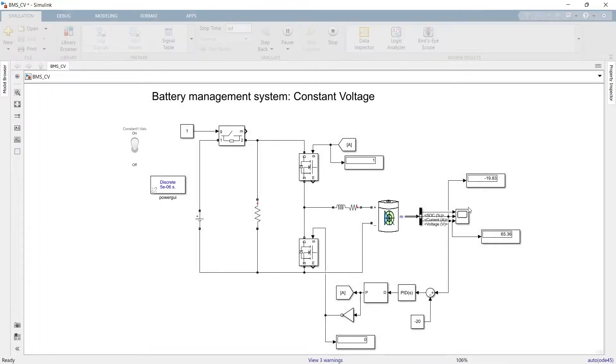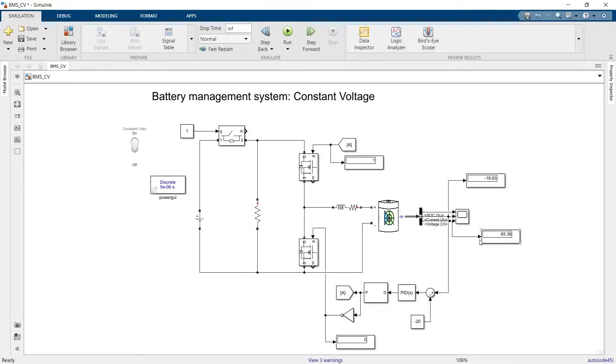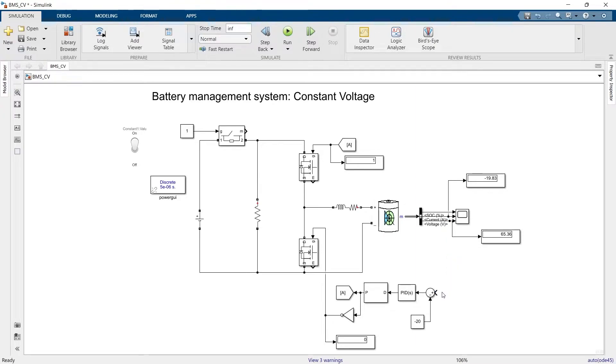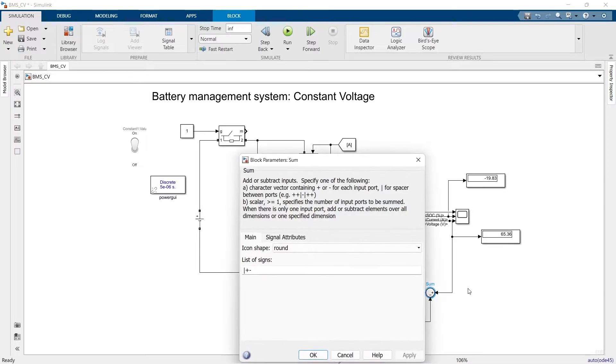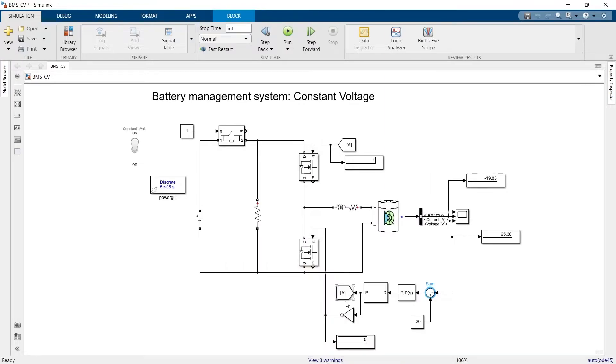So the target is to limit the voltage across the terminal of the battery while it is getting charged. First thing first, we need to get rid of this and put this voltage feedback over here. Now the feedback of the voltage is in positive, so we need to change the sign over here.